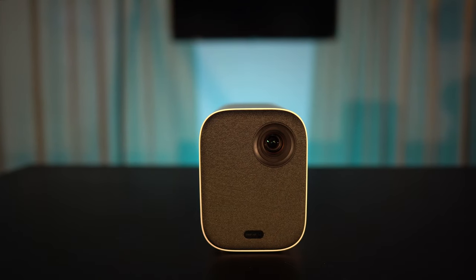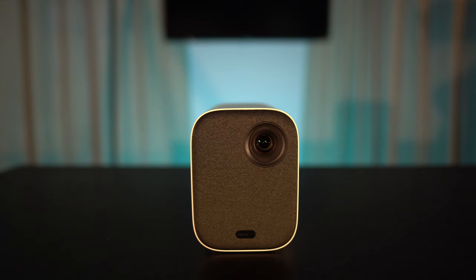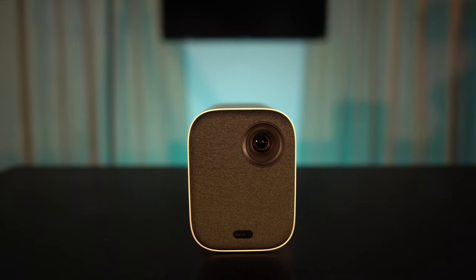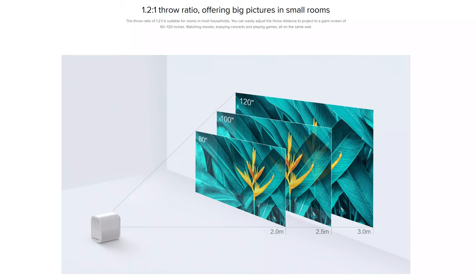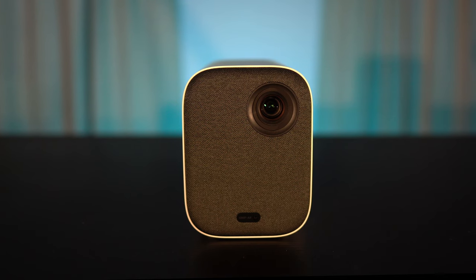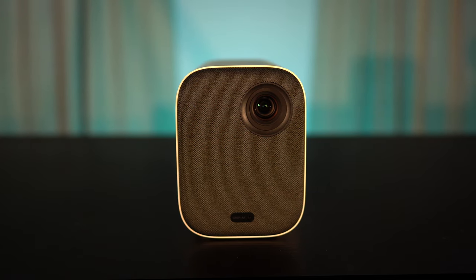Up front, you'll find the lens which is fixed, so you can't zoom it in or out or shift the lens up and down once it's mounted. The recommended image size is from 60 to 120 inches. There's also an autofocus sensor on the bottom front.